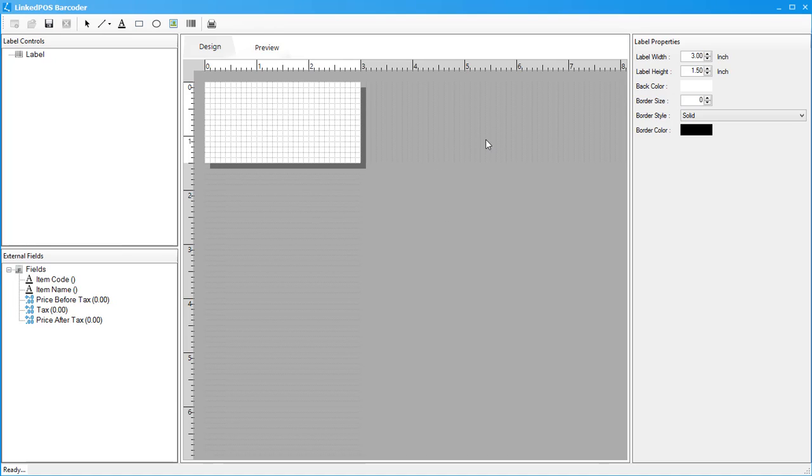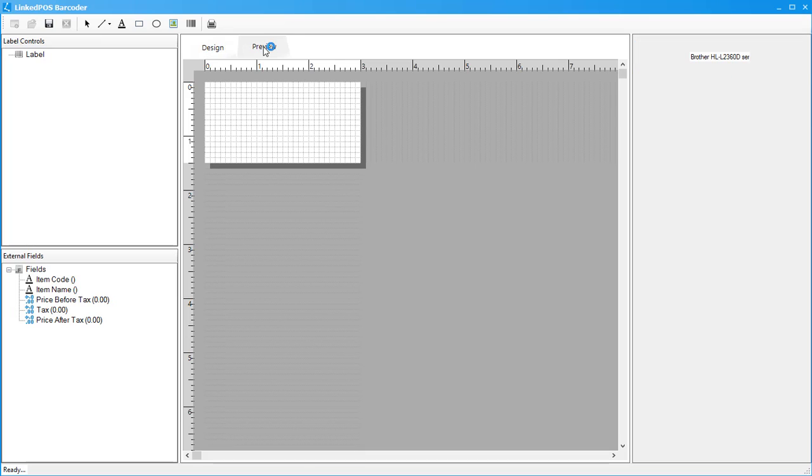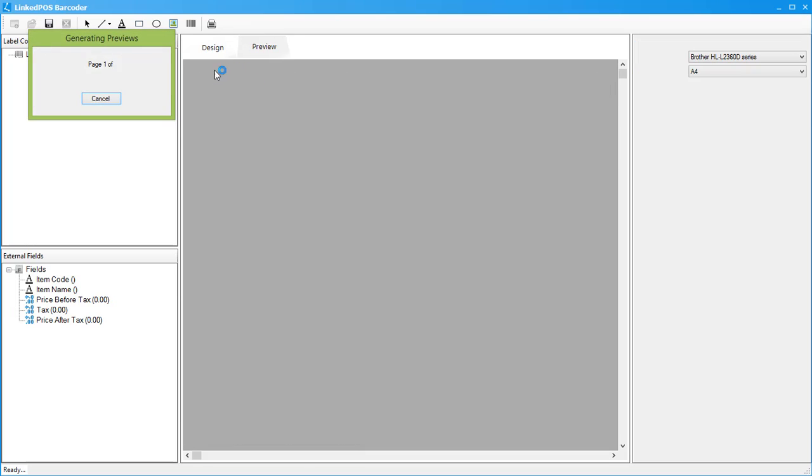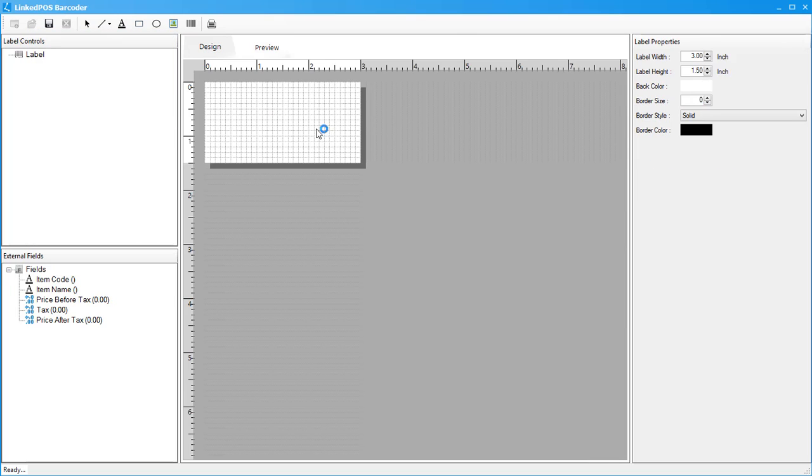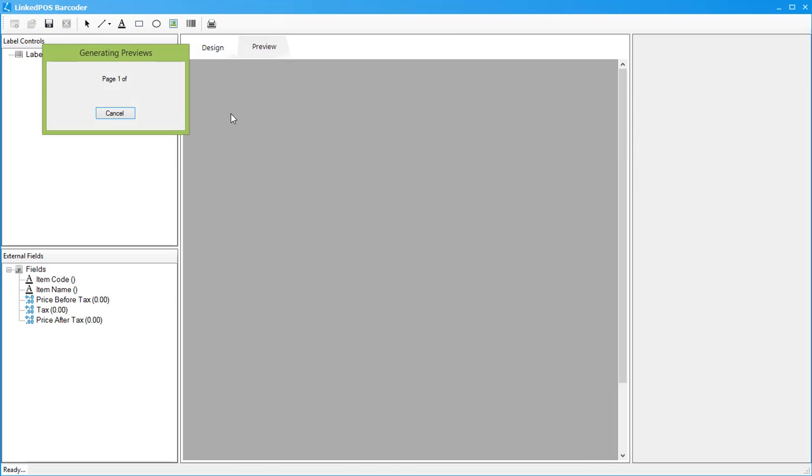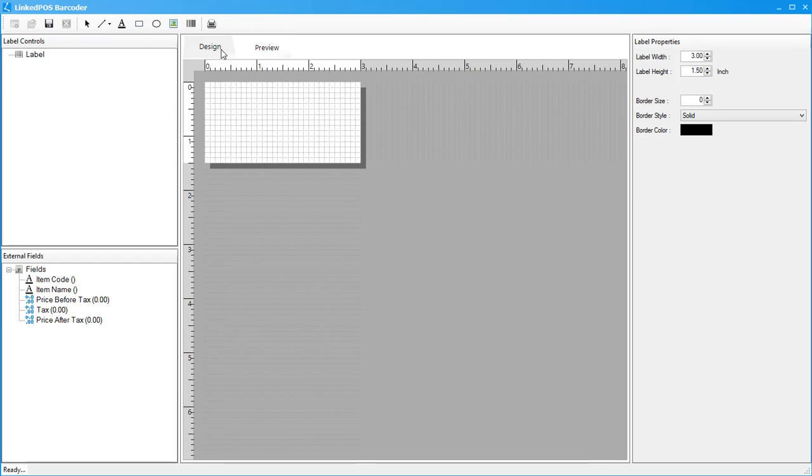The barcode designer is divided into two main tabs: the design and preview tabs. The design tab is where the barcode is designed. The preview tab is where you can preview how the barcode will appear. Let's start with the design tab. This tab is divided into five main parts: the main toolbar, the field properties, the label controls, the external fields, and the canvas.